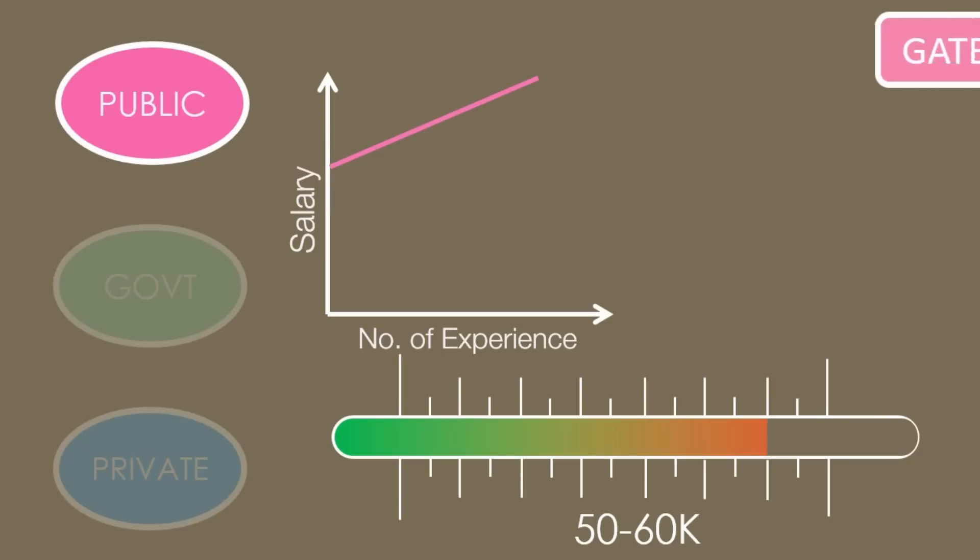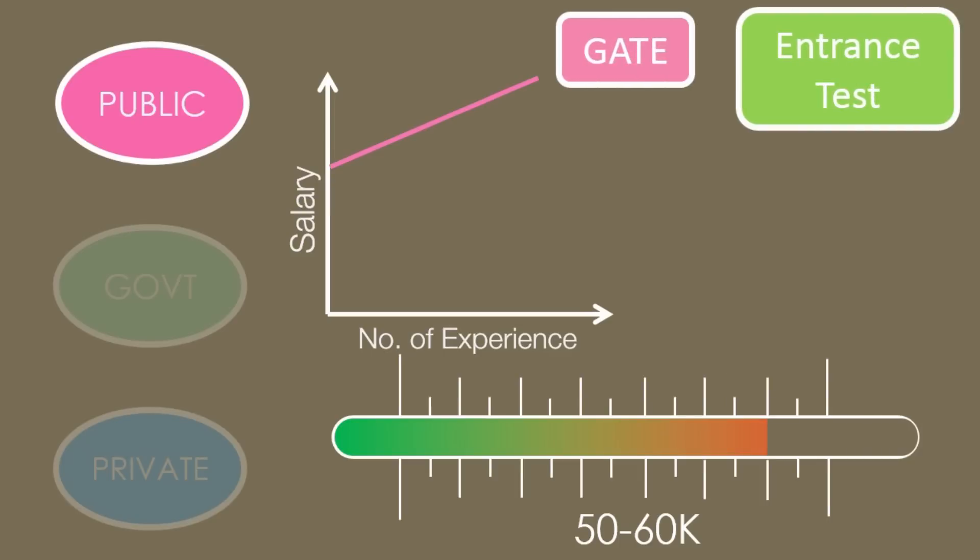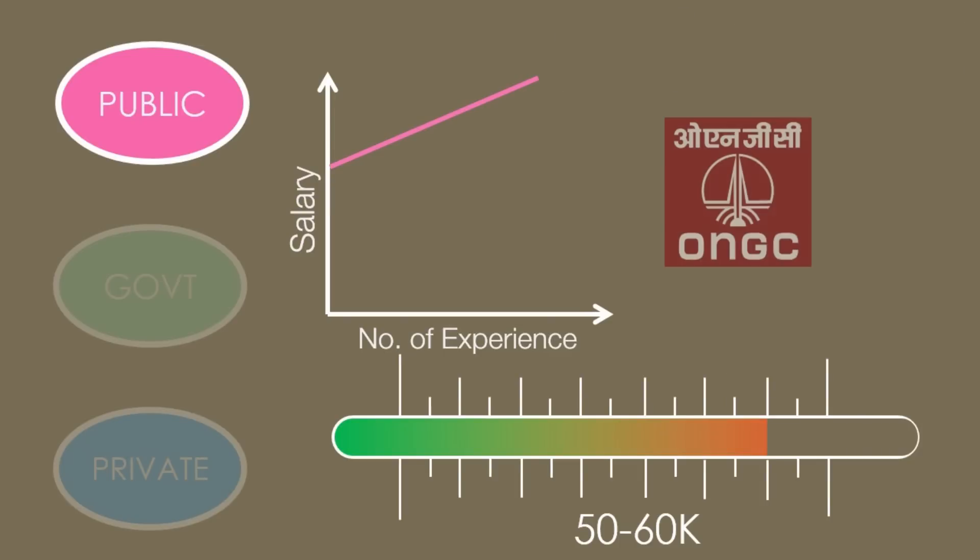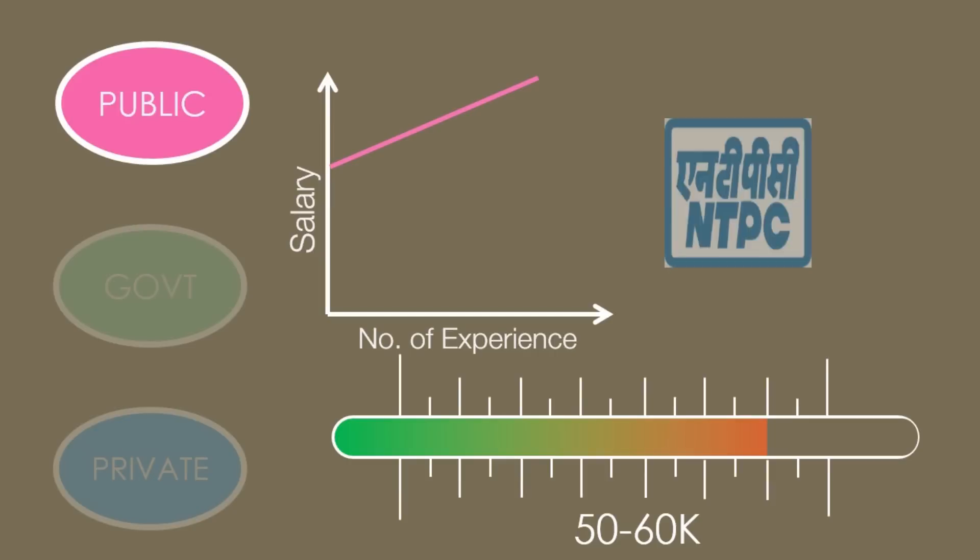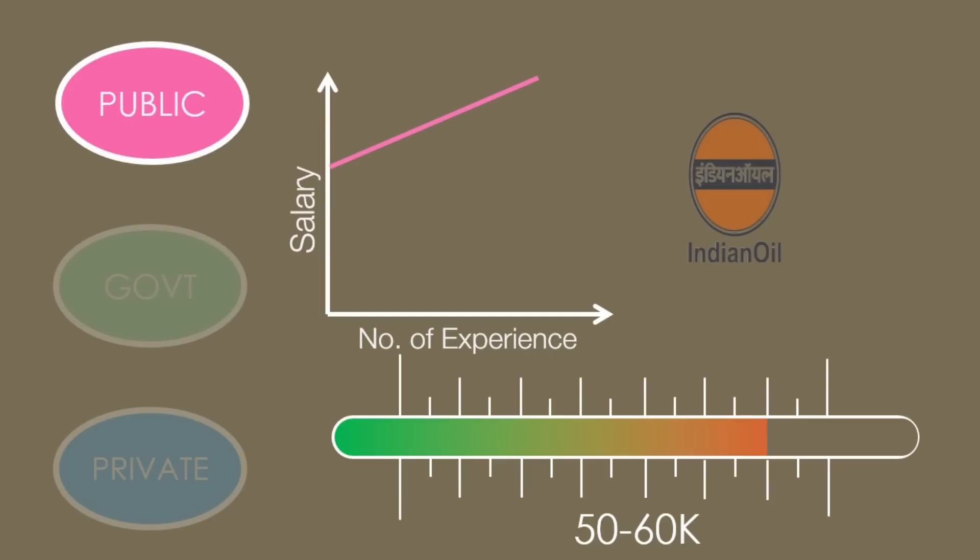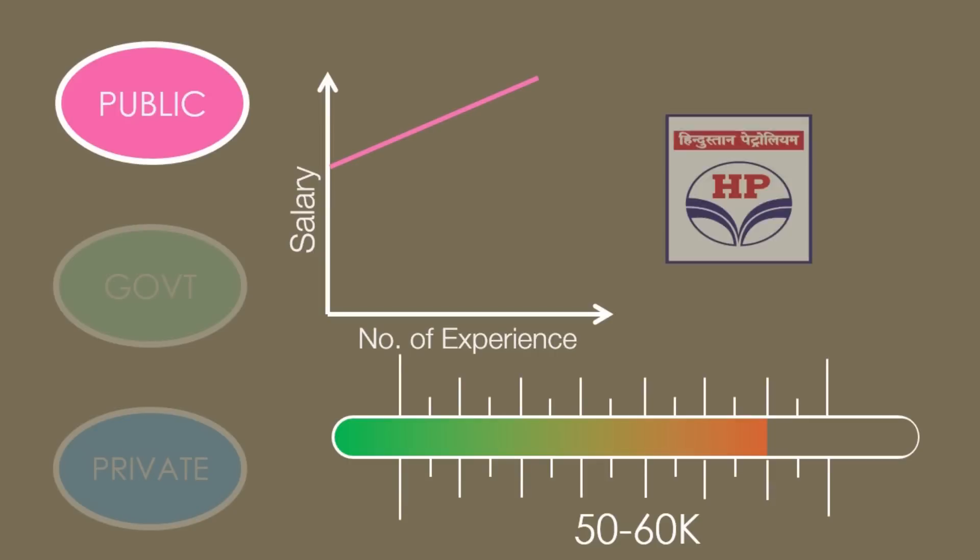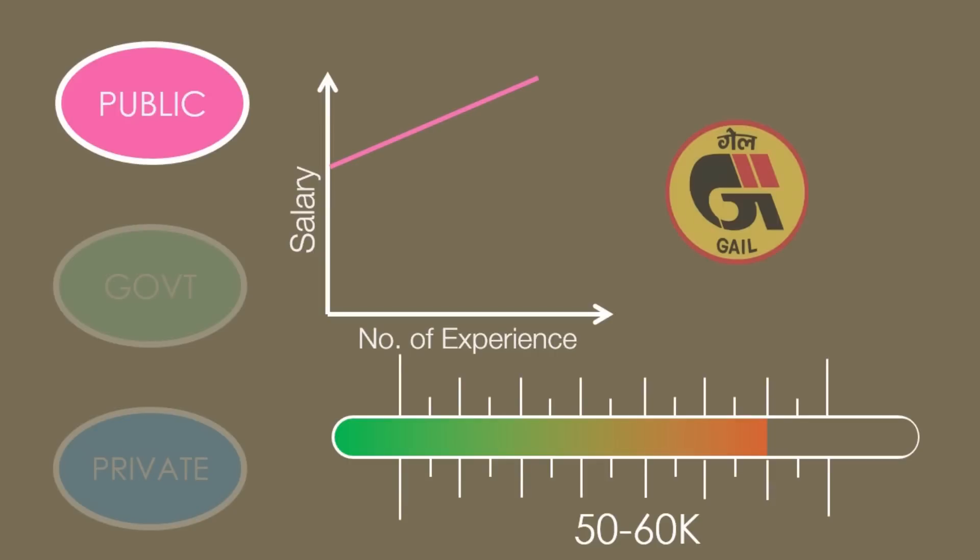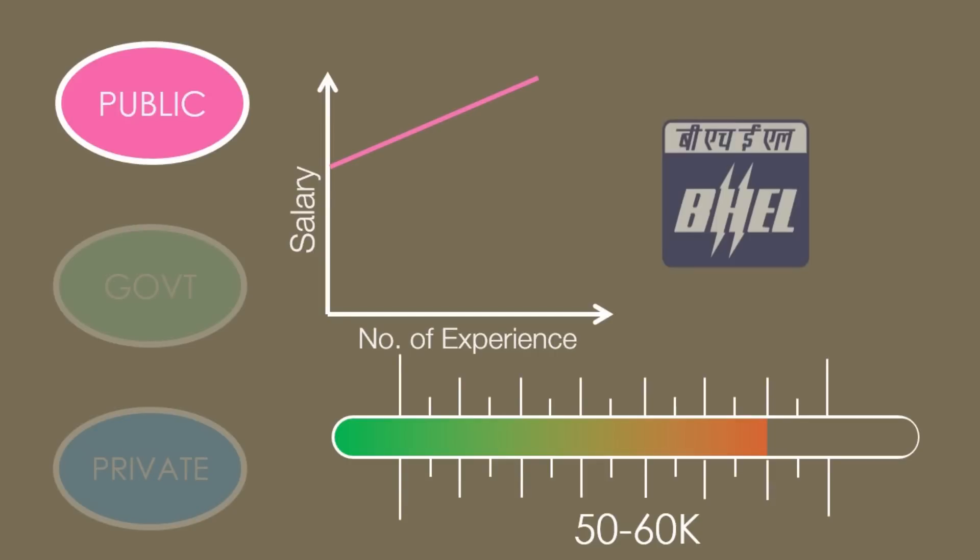Most of the PSUs recruit from GATE, some conduct their separate entrance tests. Most preferred PSUs are ONGC, NTPC, IOCL, BPCL, HPCL, GAIL, SAIL, etc.